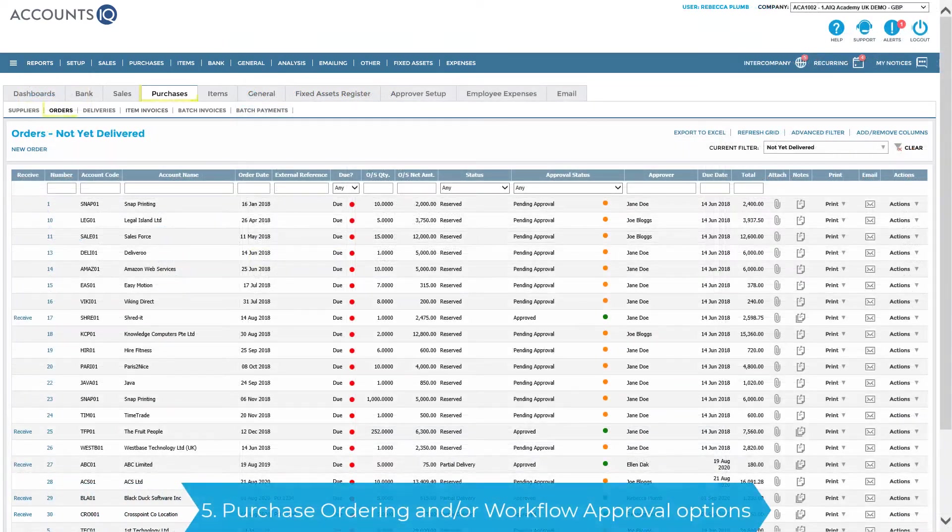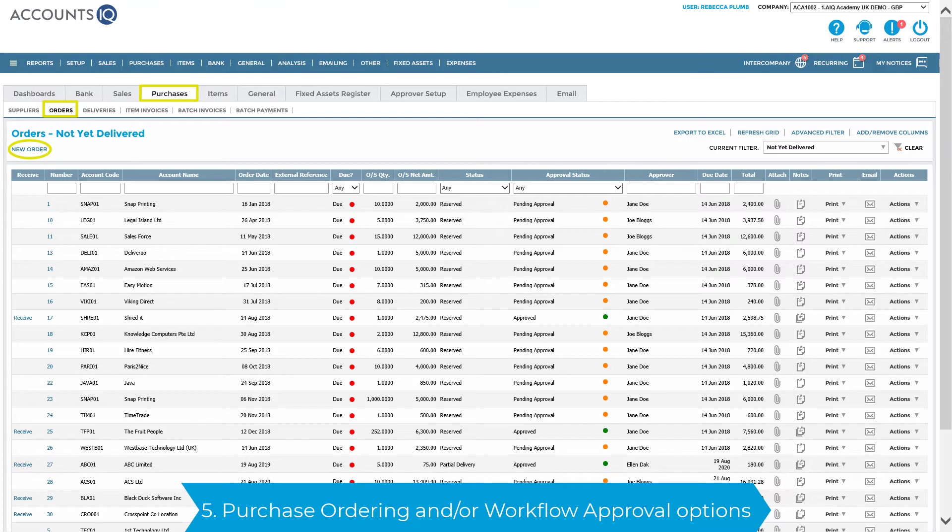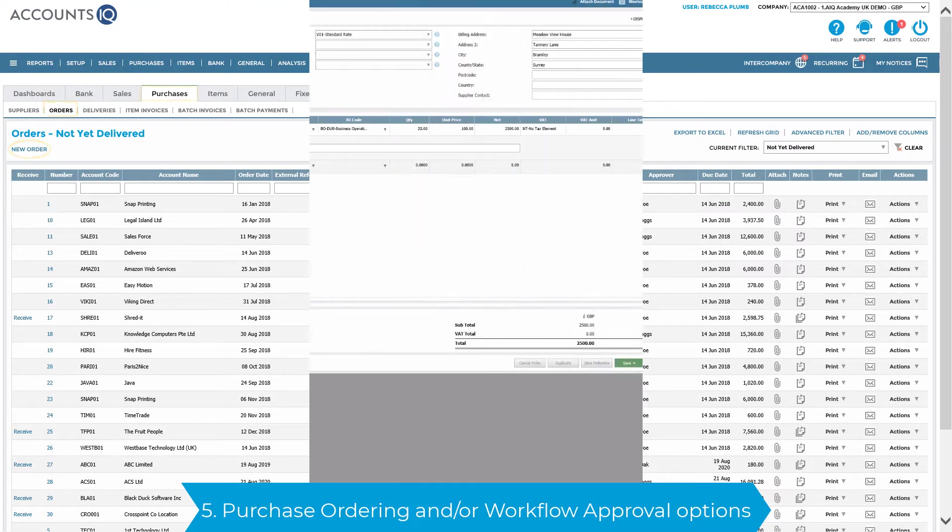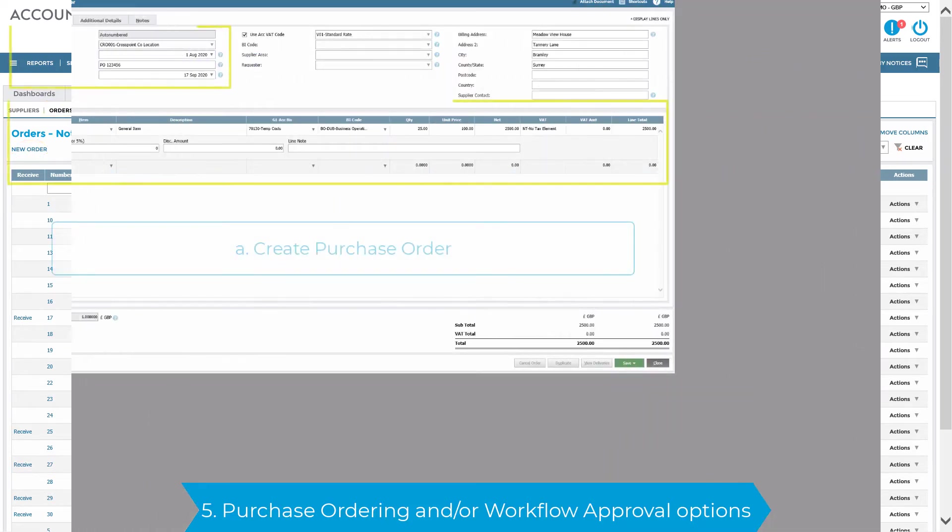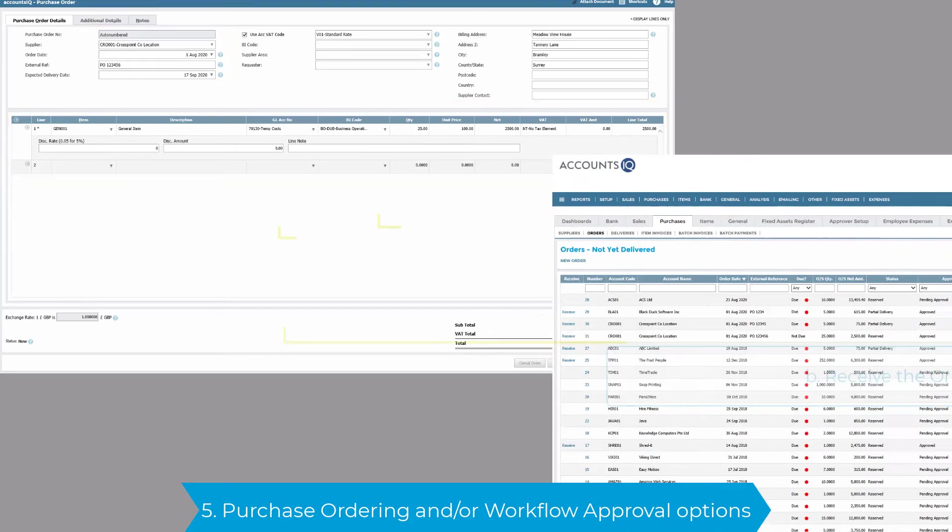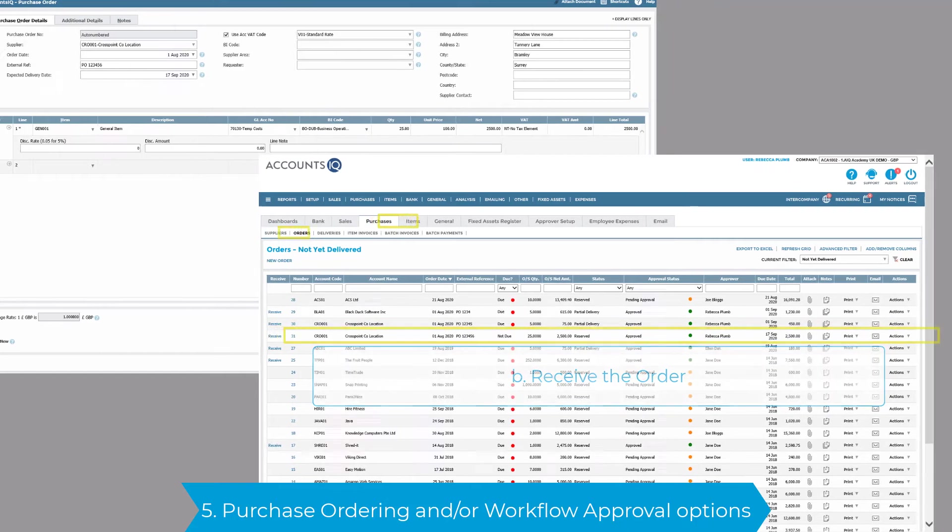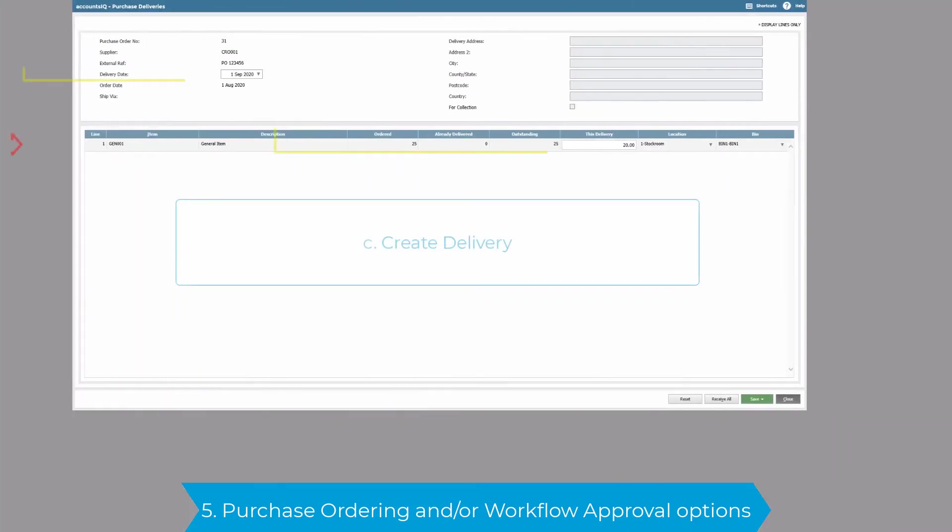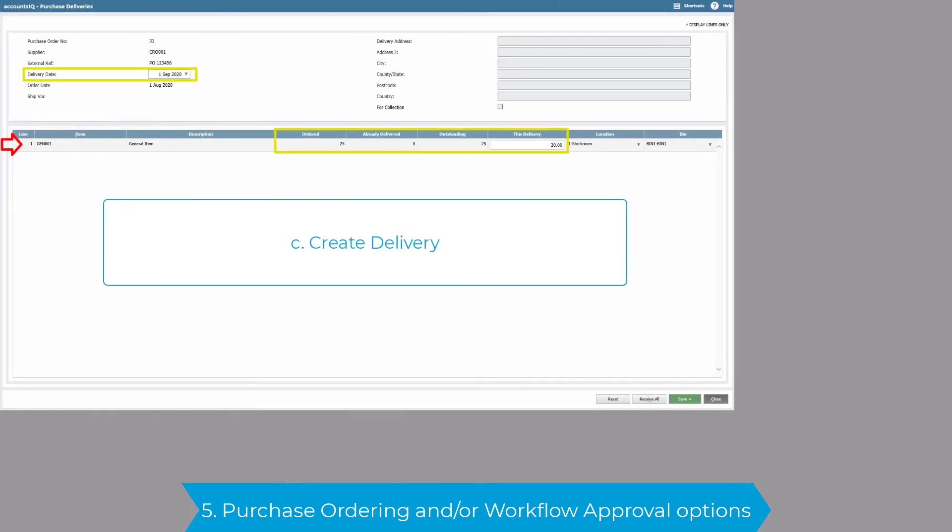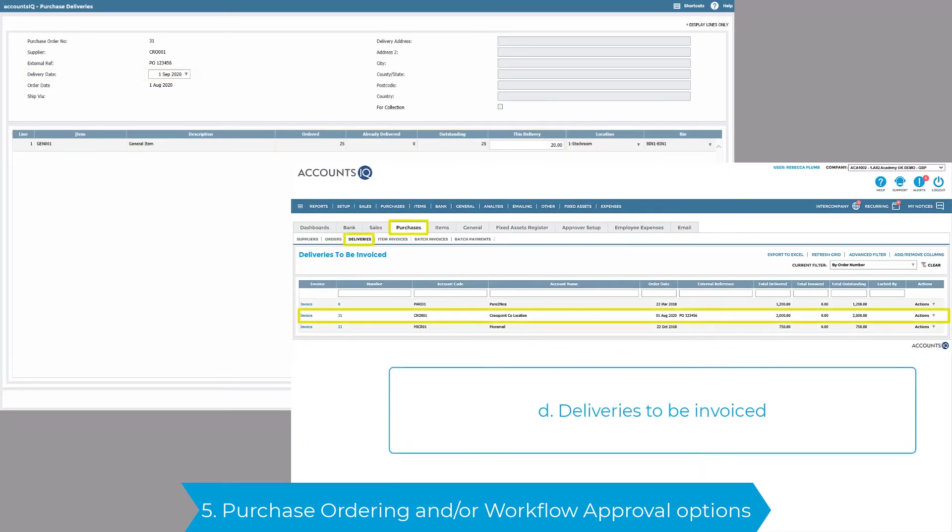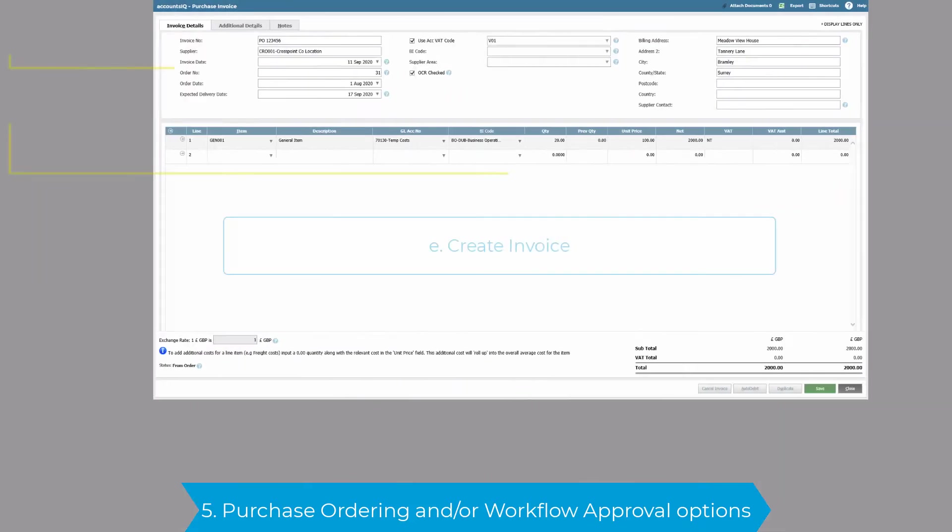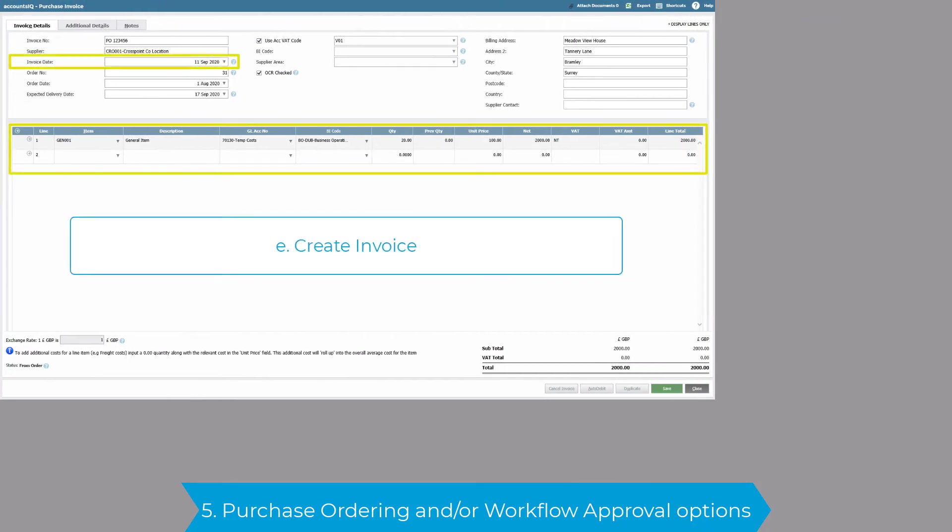You also have the options to adopt any combination of purchase ordering and or workflow approval. Our integrated workflow allows you to create a purchase order, record deliveries against the order, and finally create the supplier invoice.